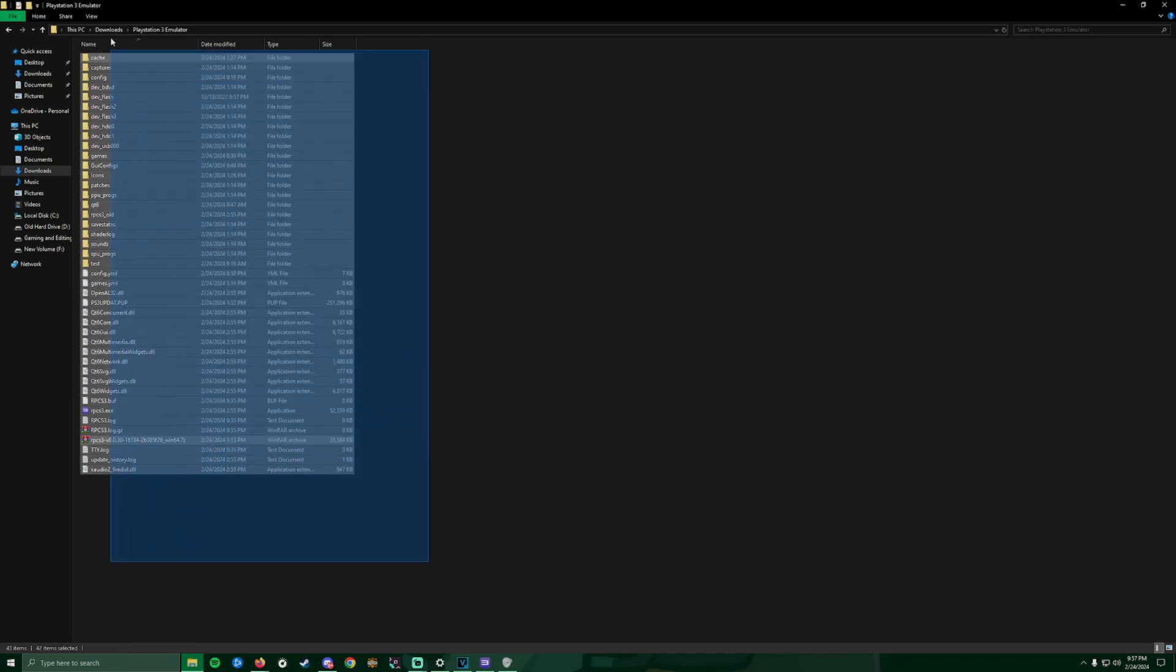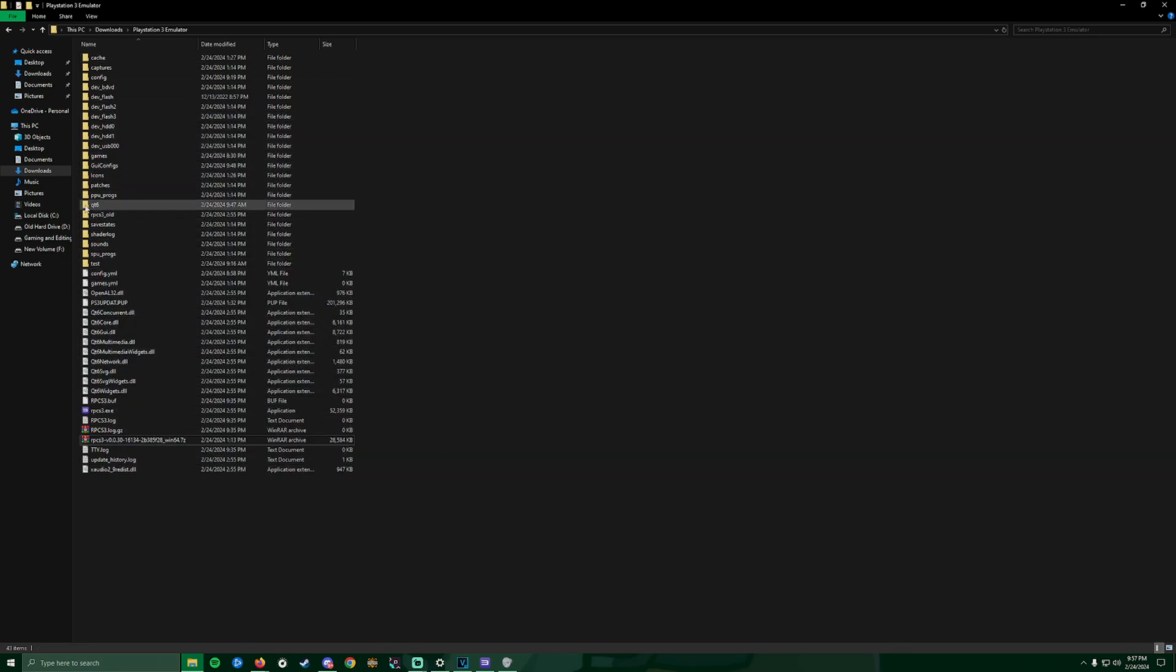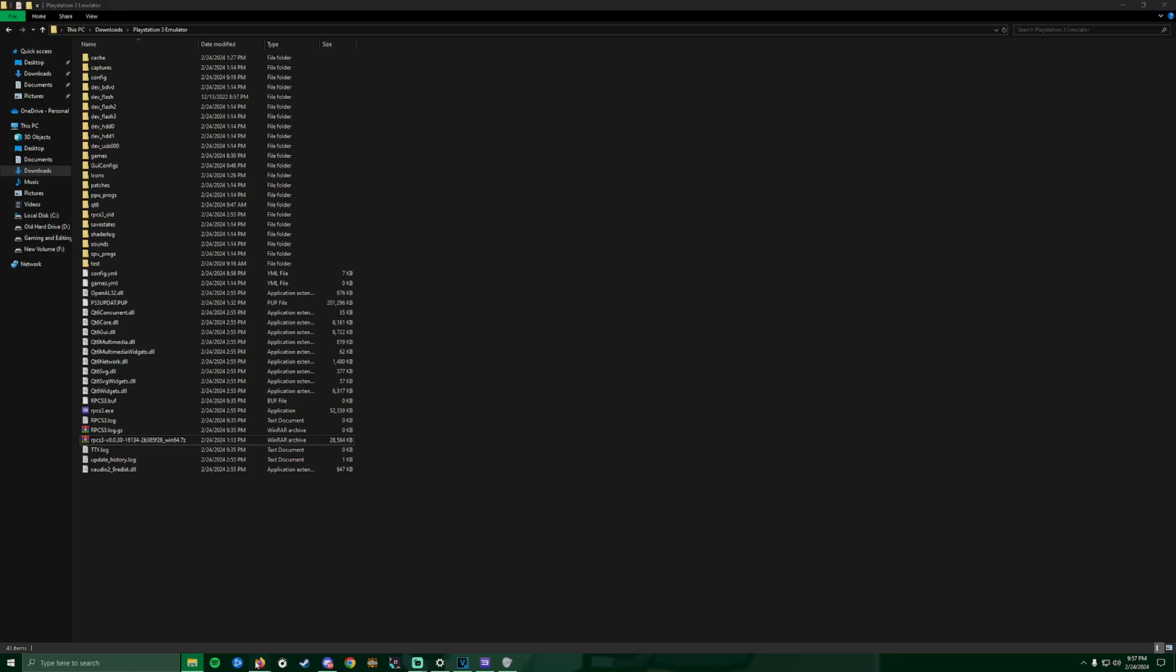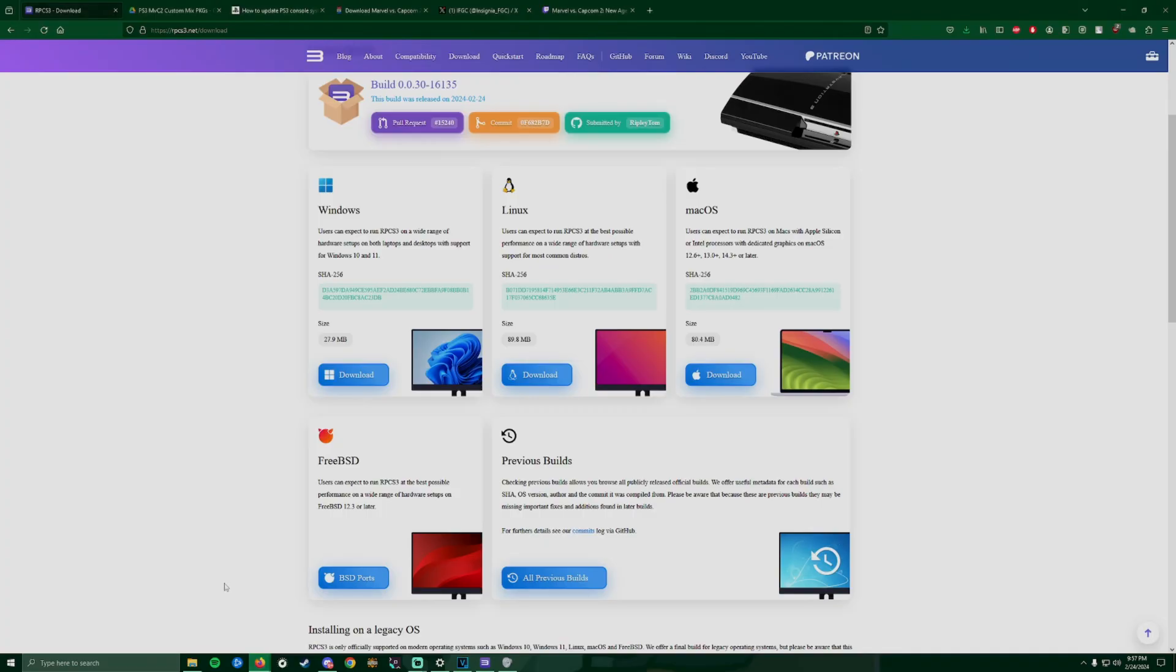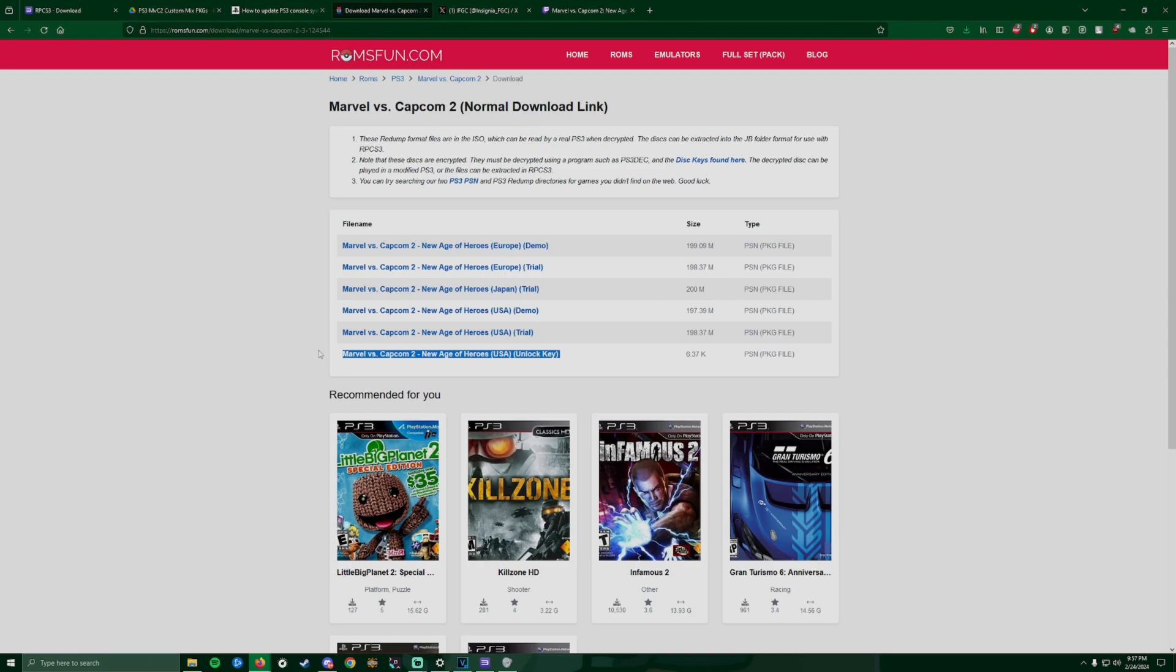Before I click on this, I'm gonna make sure I have all the files downloaded. The next thing is make sure I have the ROMs. You want to download the US trial and then the unlock key for USA.